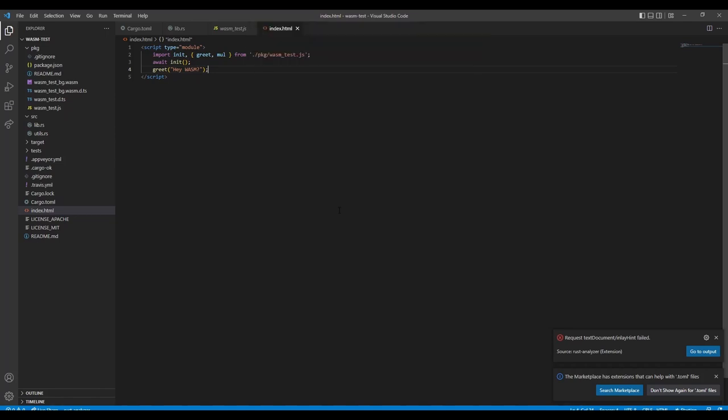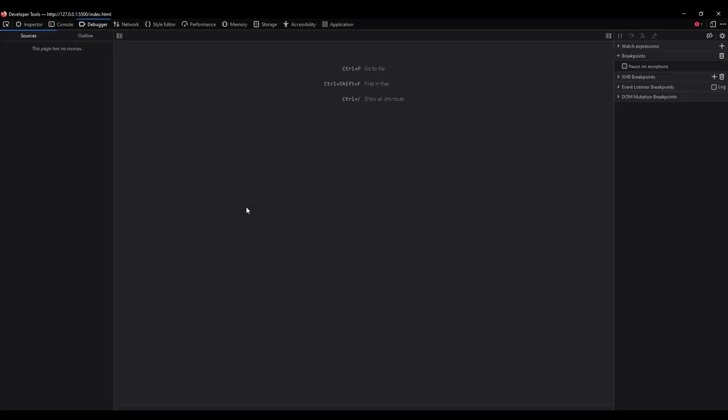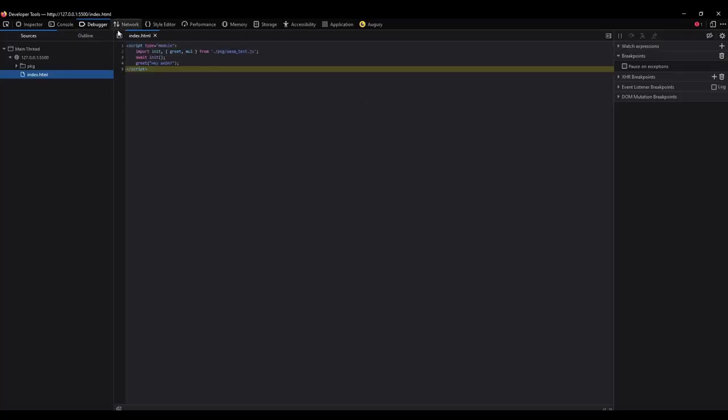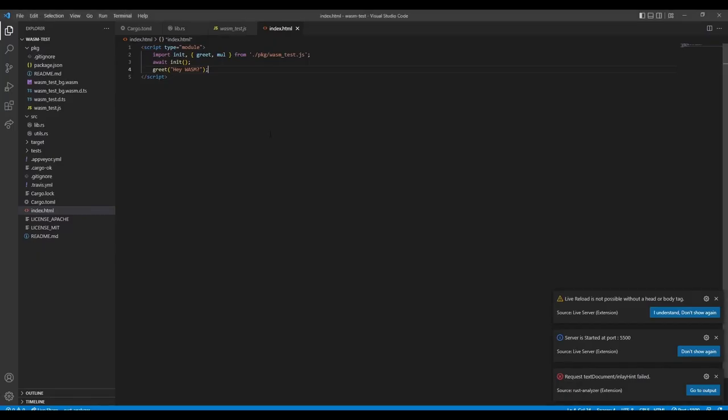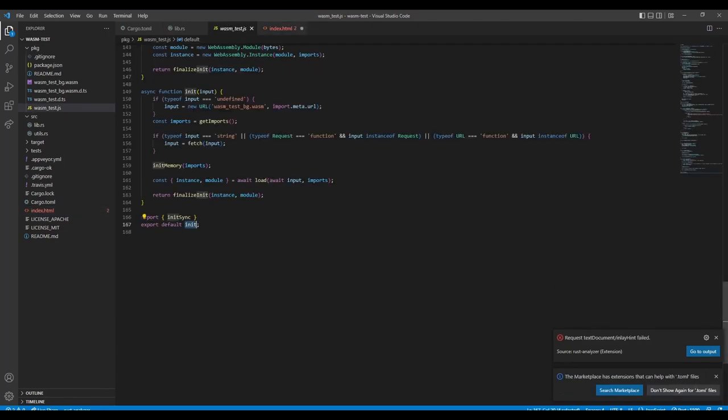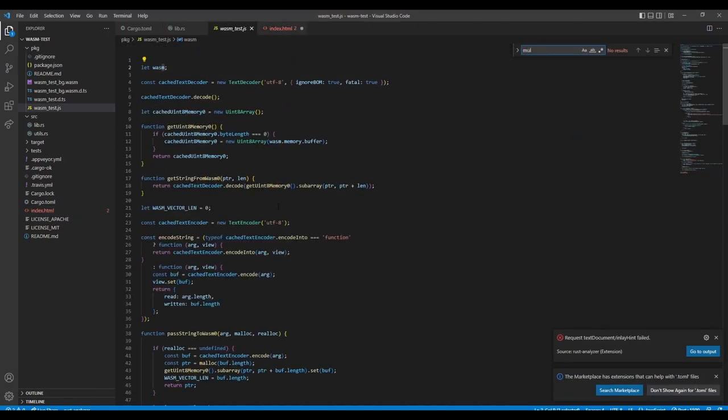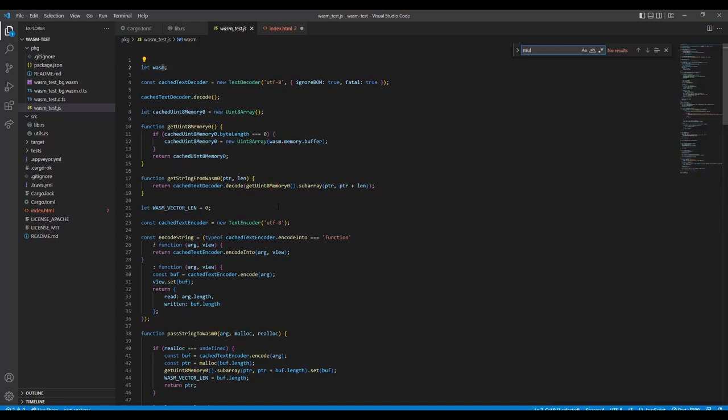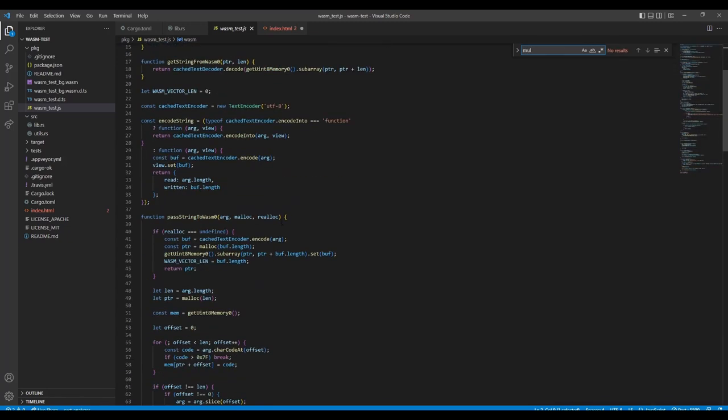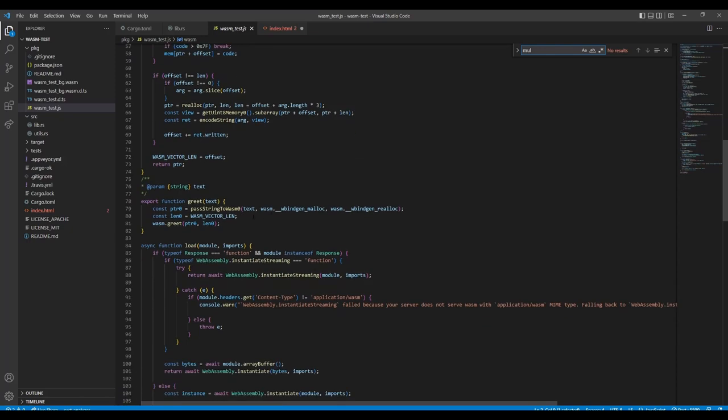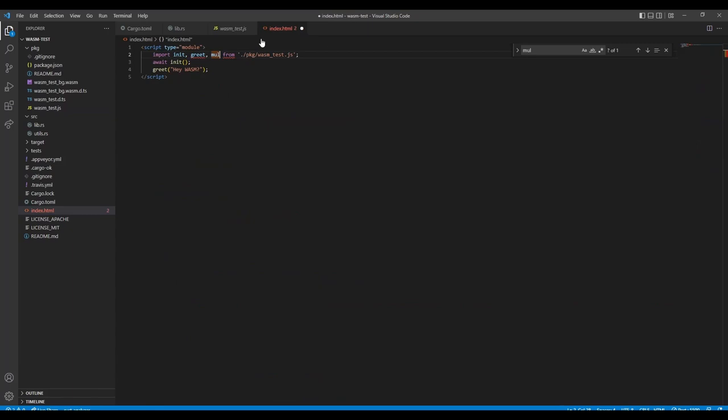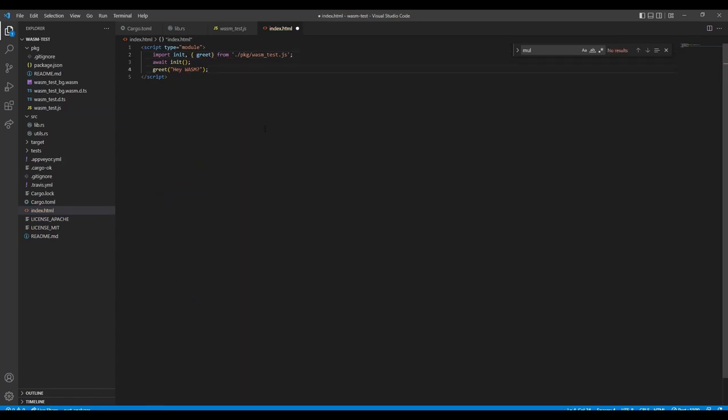And right now we need to start a server. Let's open the live server. It is loaded. Why is it ambiguous? So I just need to have a look what I did there. We have greet but mal is missing.